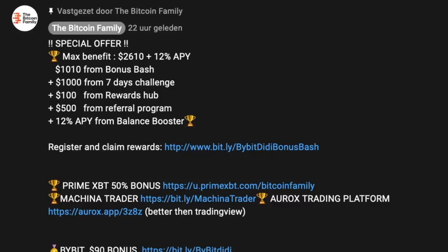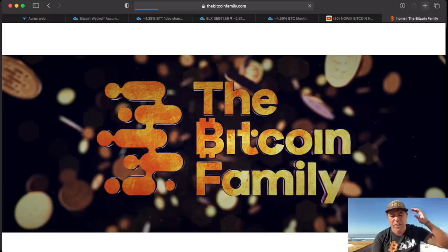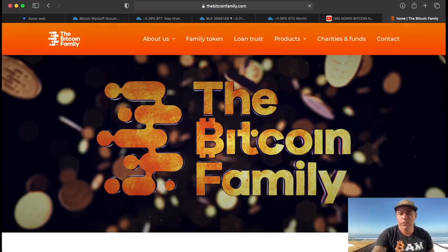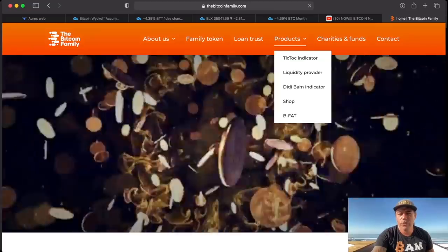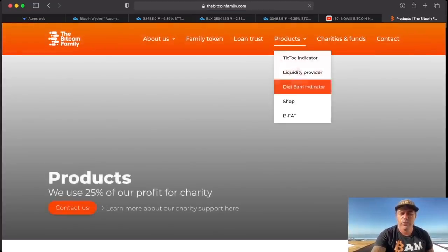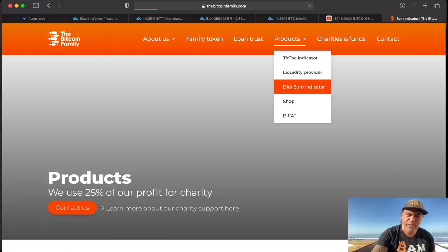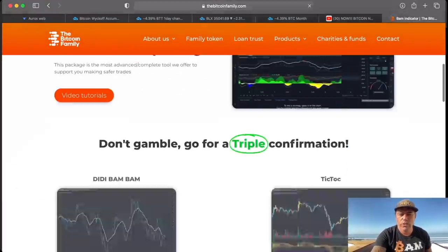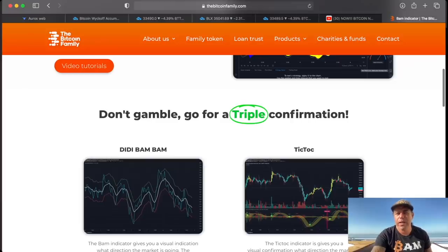By the way, if you want to have more information on the indicators, go to thebitcoinfamily.com. On this website you will find all the information on all our products — you can see the tick tick, you can see the BAM indicator, you will find everything over there if you need more information on how to get it and which is a triple confirmation.